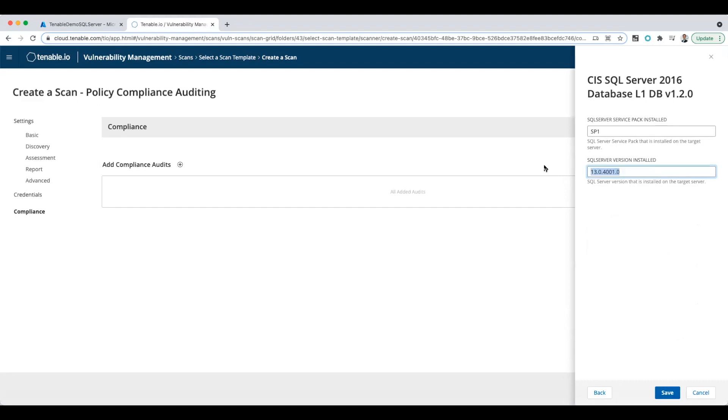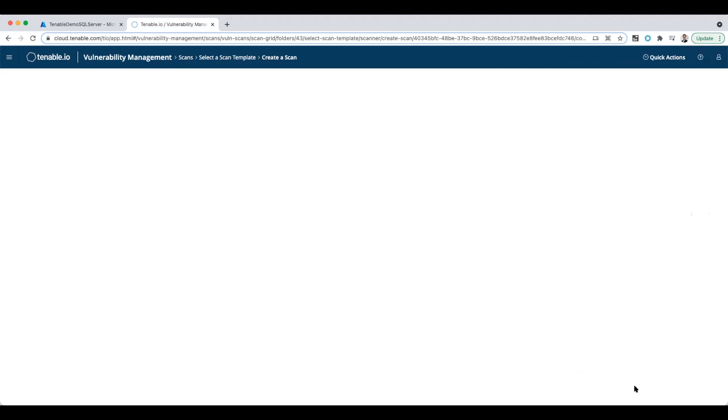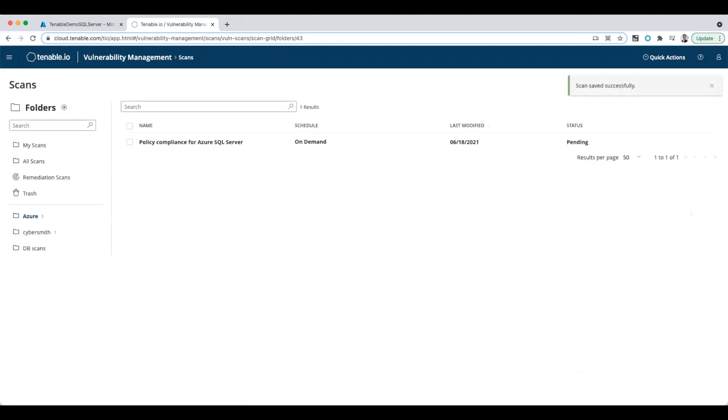For my version here, I've done the scan before, so I already know it's 12.0.2195.0. And then I'm going to save that. I should now have everything I need to launch this scan, so I'm just going to click save and launch, and we'll let that run.